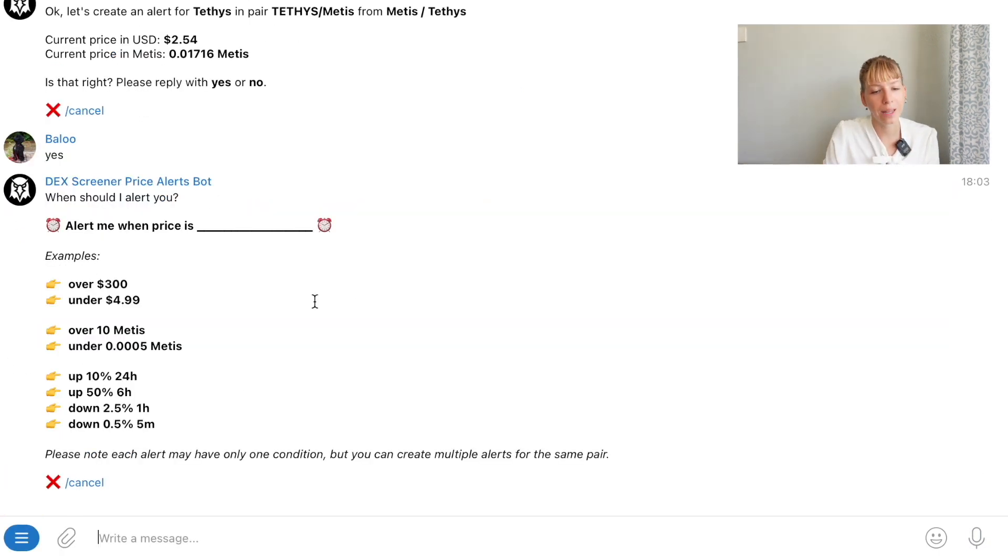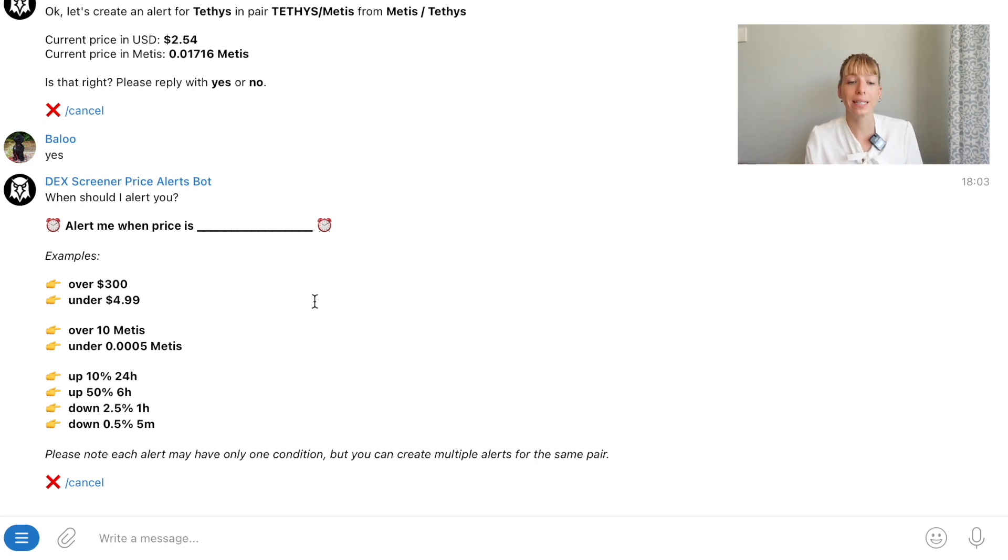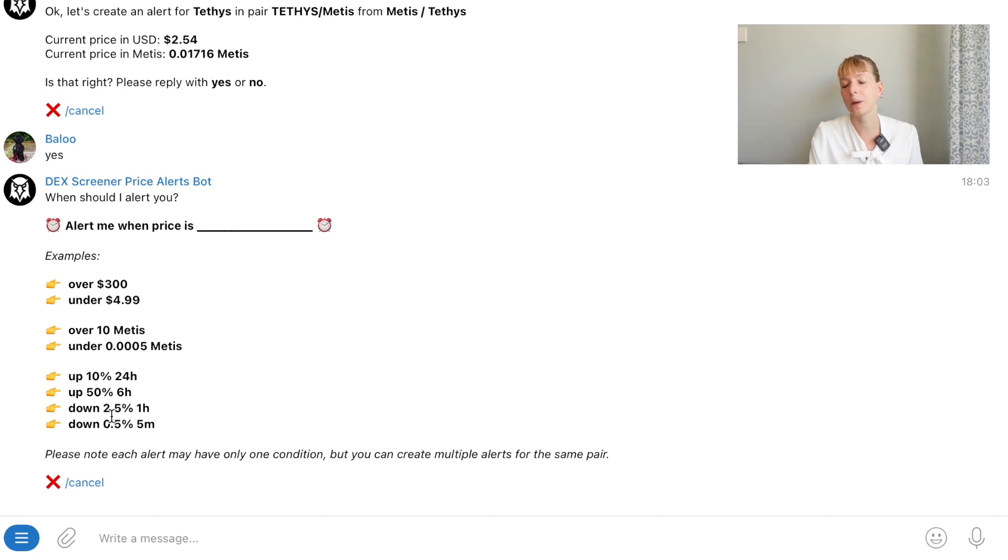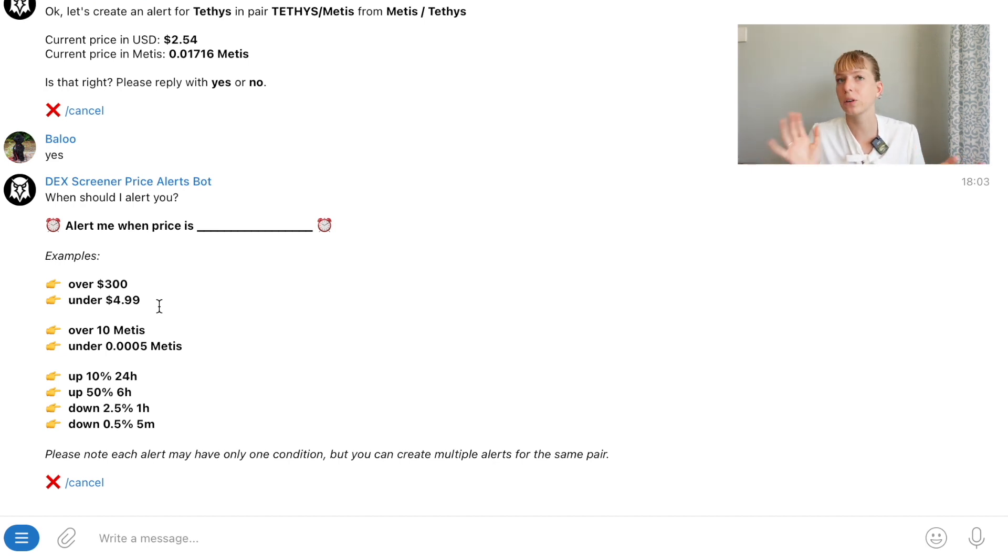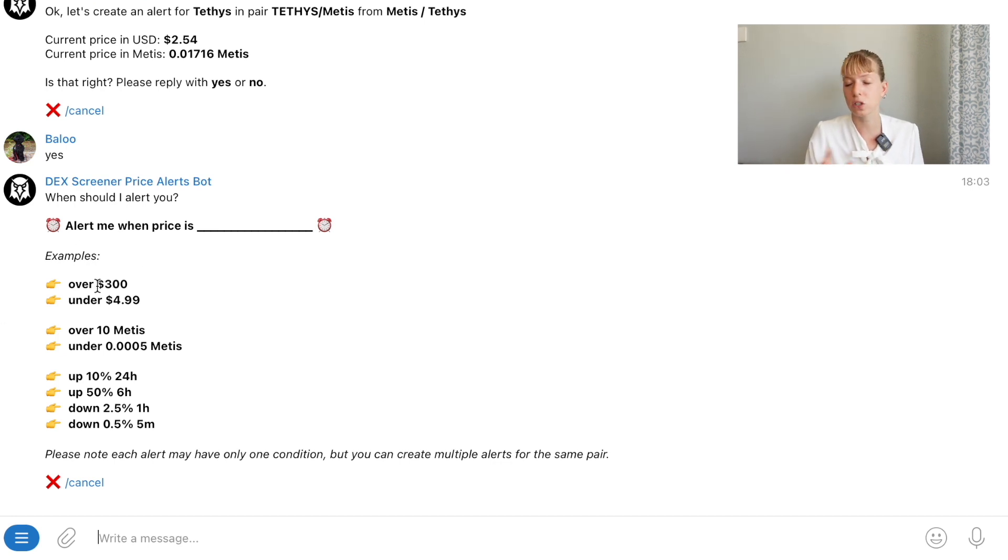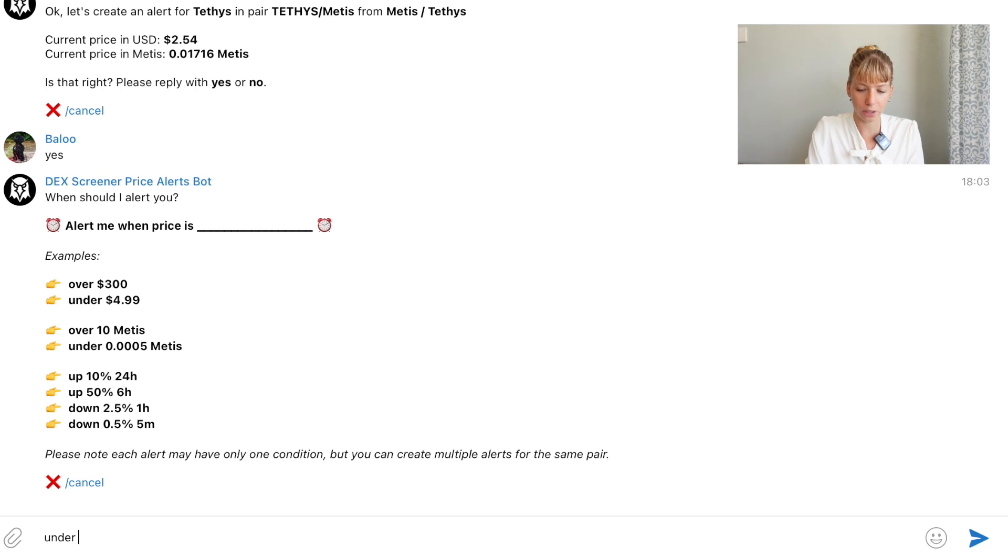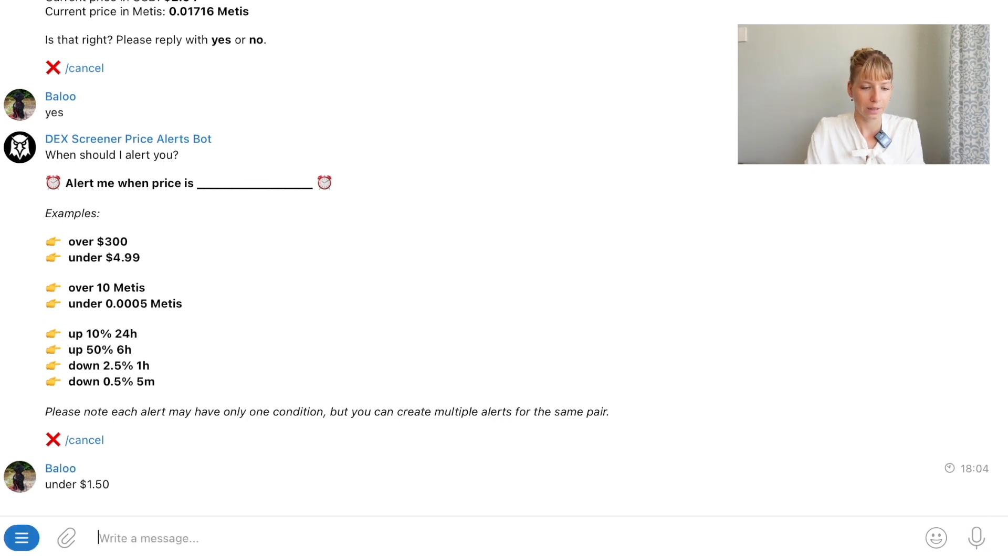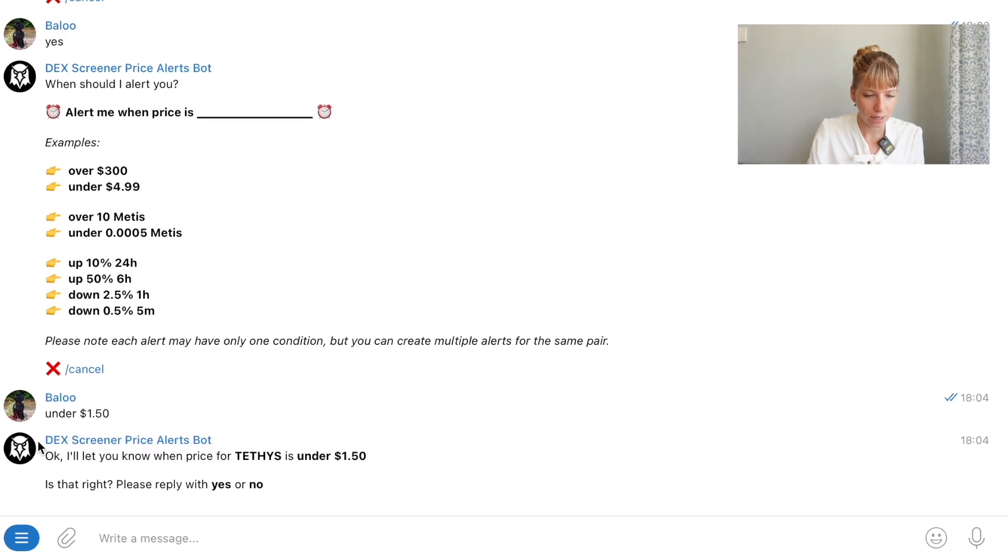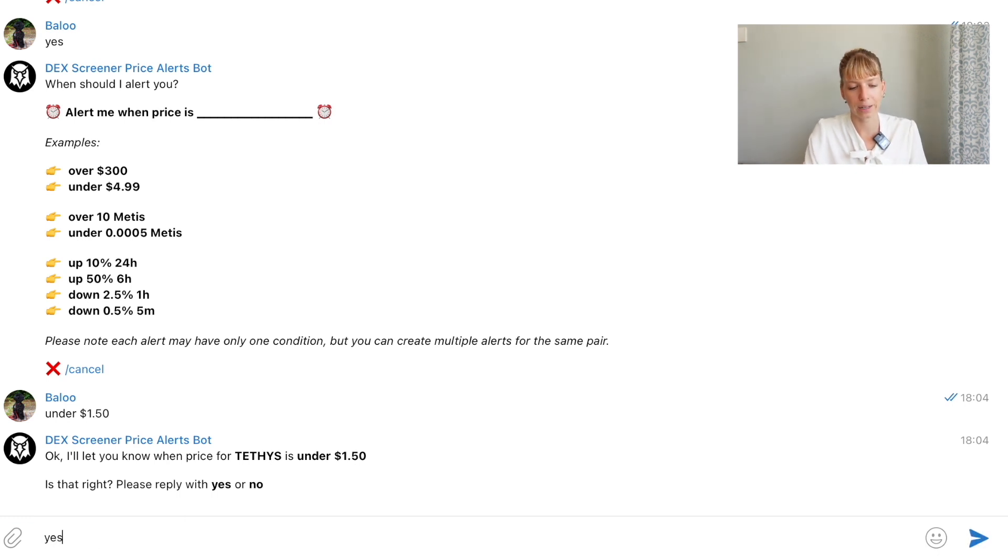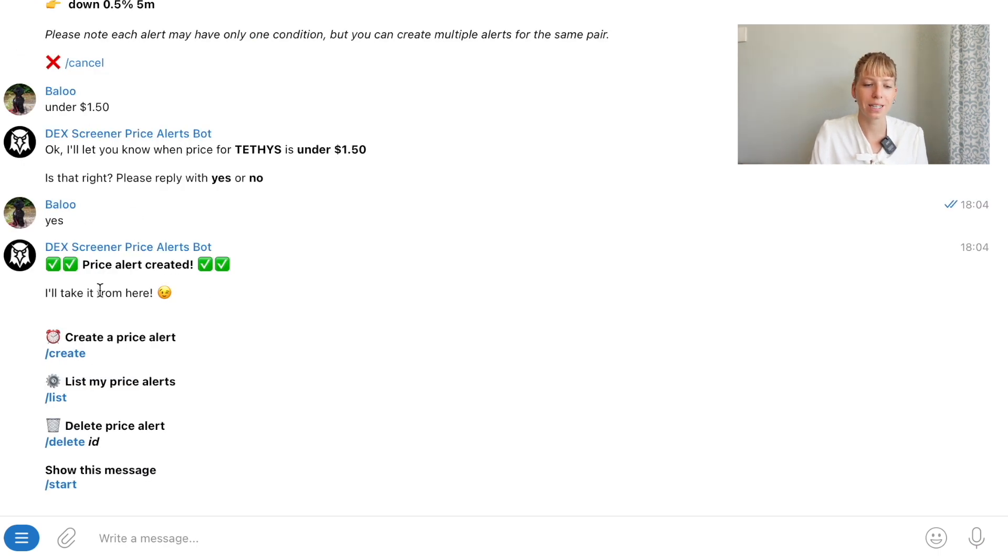Then again you get the bot reply and now you've basically got the same option so you can either choose over or under a certain dollar value or over or under a certain Metis value or then up however many percent you want up or down within a certain time span. What I usually use is to see where if it's going to support or to a resistance that's why I'm preferring the dollar value if it's going over under a certain dollar value. As mentioned earlier I want to know if it goes under 150. So I'll just type in under $1.50 then click on enter and then it will ask me again if that's correct. It will let me know when Tethys is going under 150. Is that correct? Yes, that's correct.